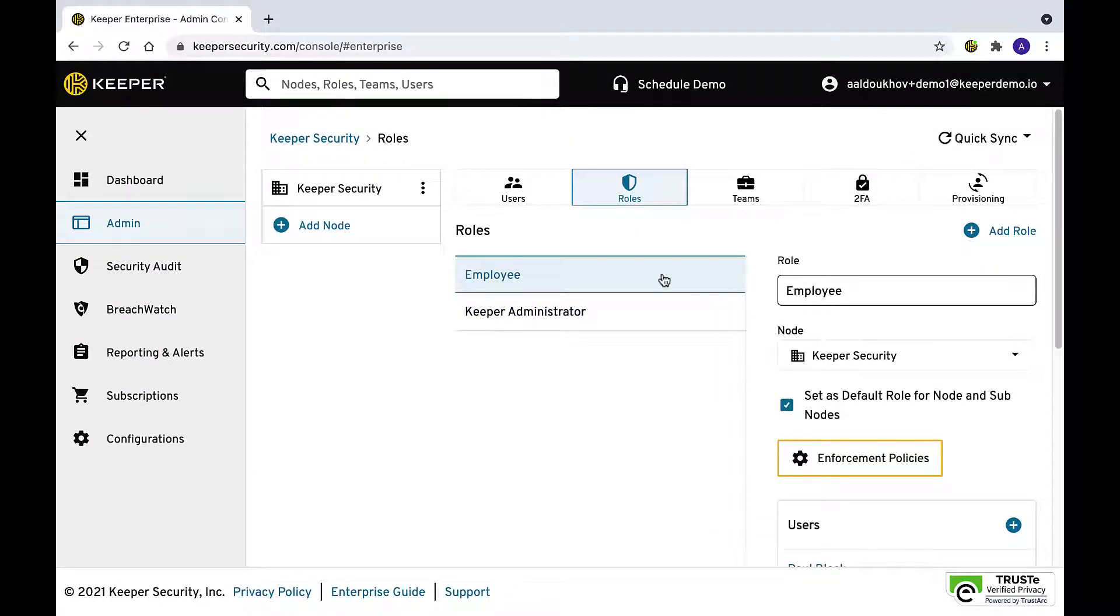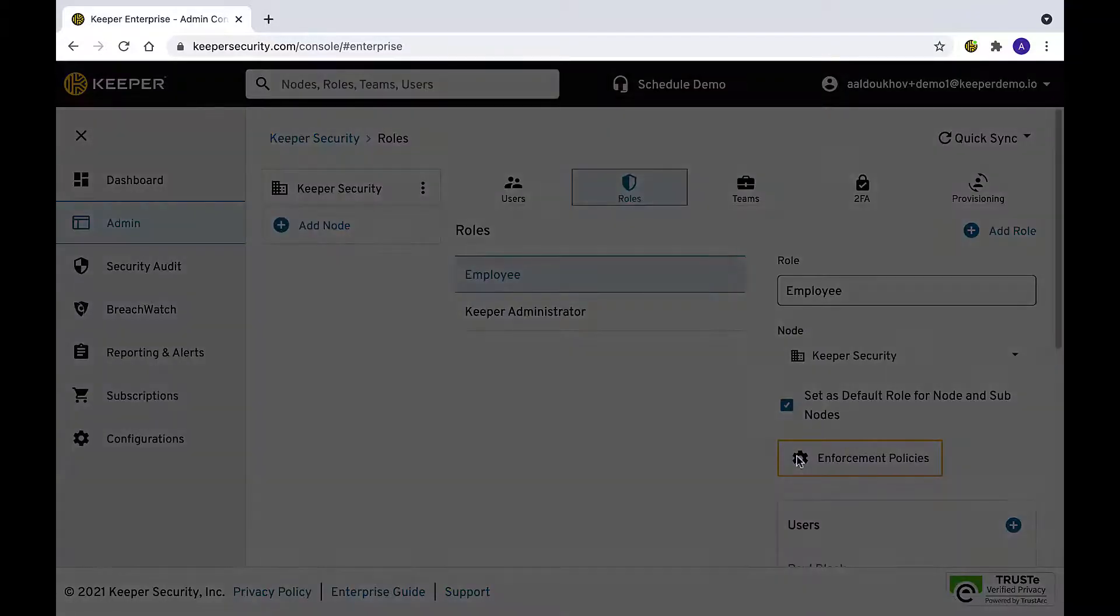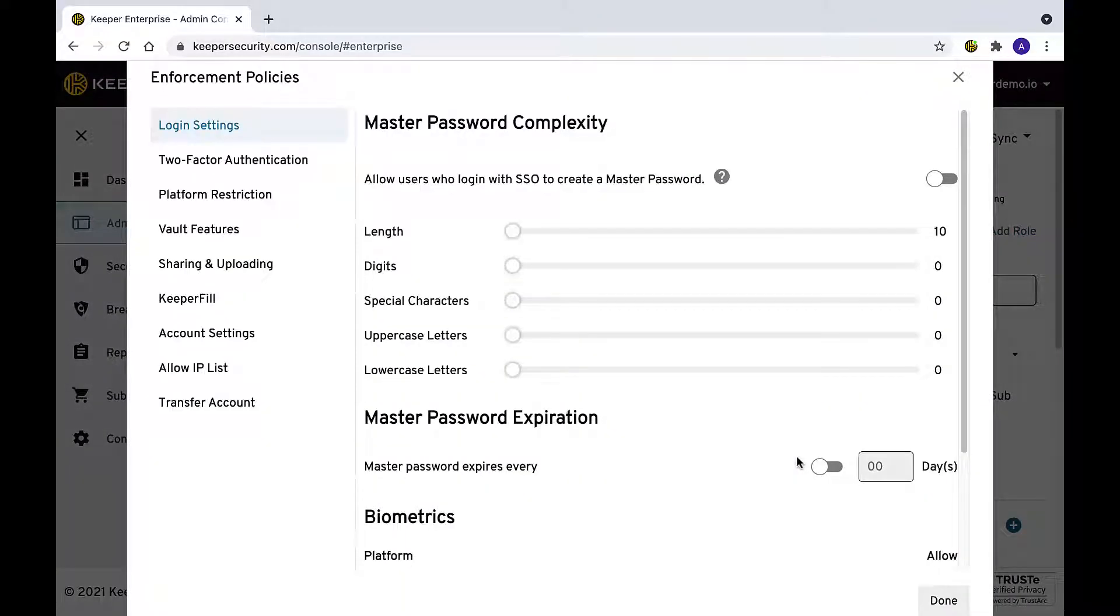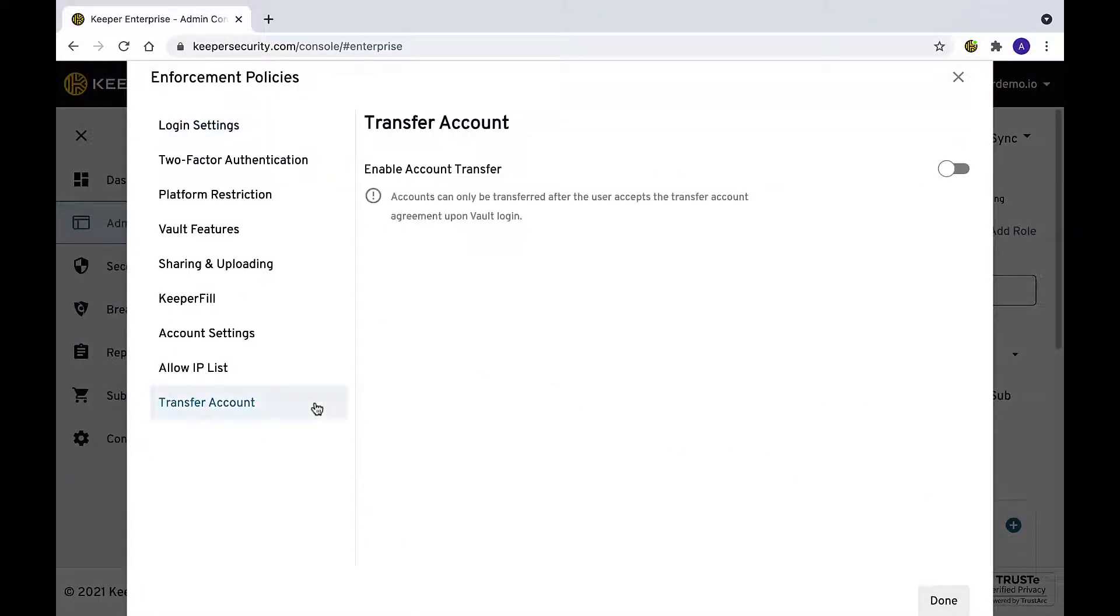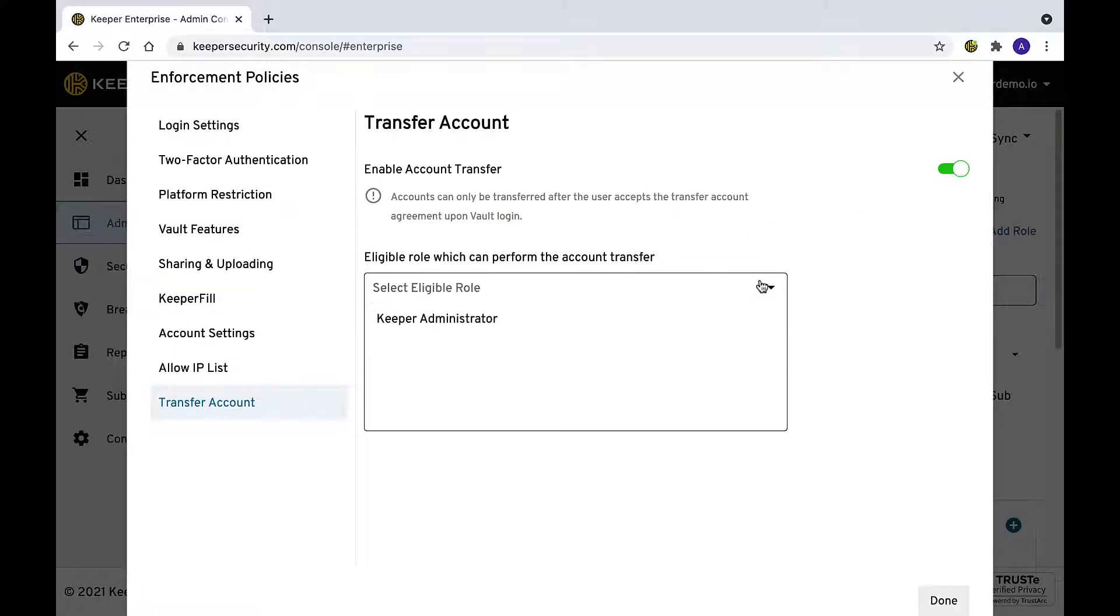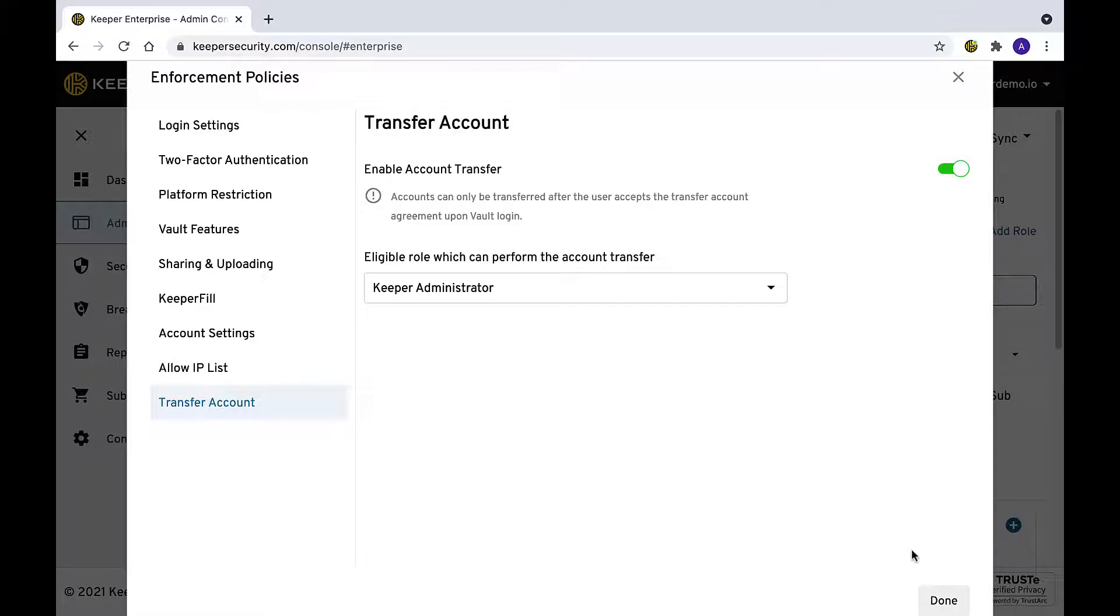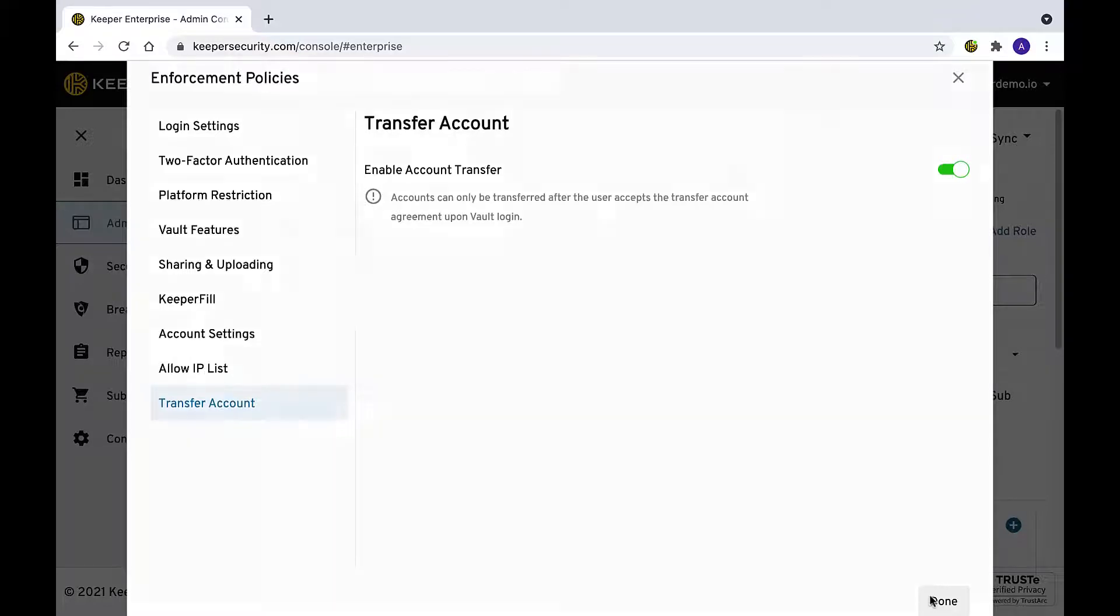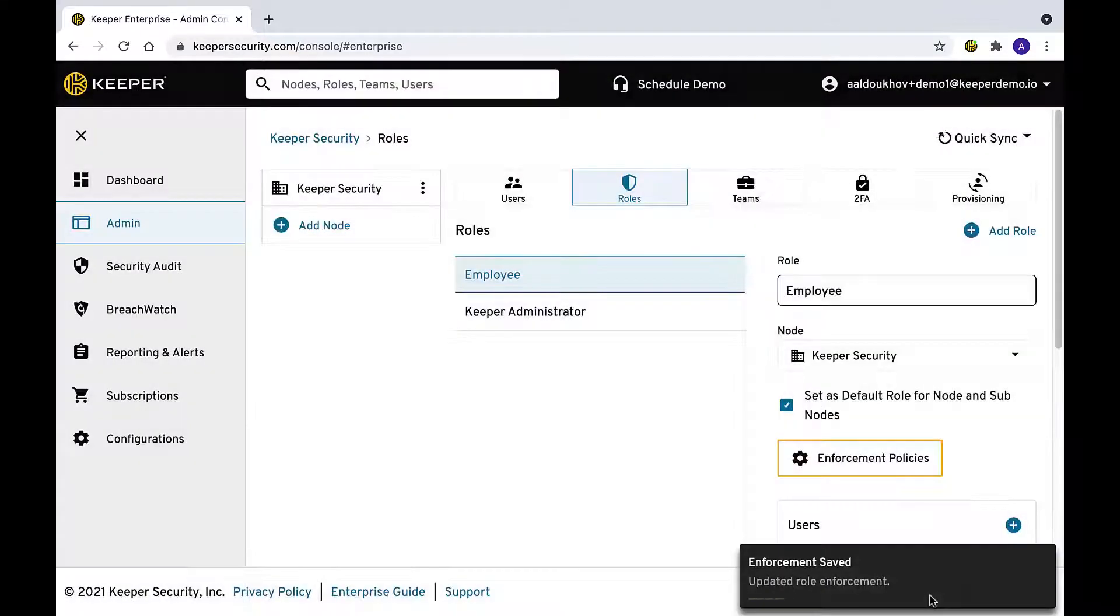Turn on the enable transfer account option under the account transfer section of the enforcement policy of the desired role. Select the administrative role that will have the ability to initiate a transfer. Multiple roles may have the ability, but only one role can be selected per enforcement.